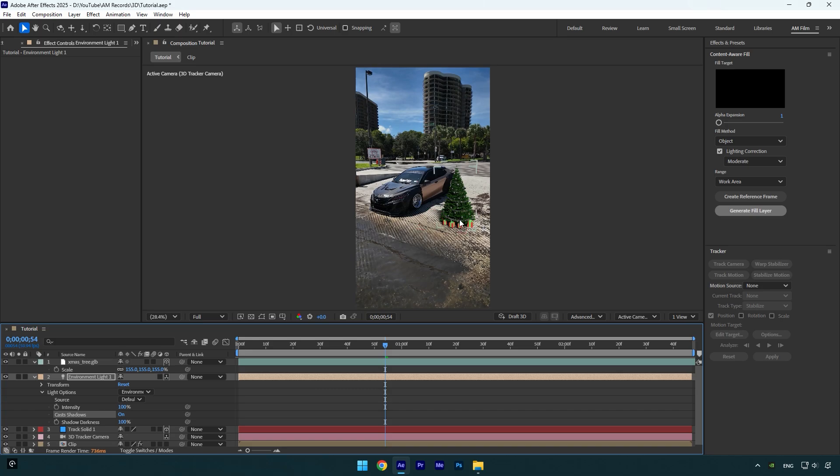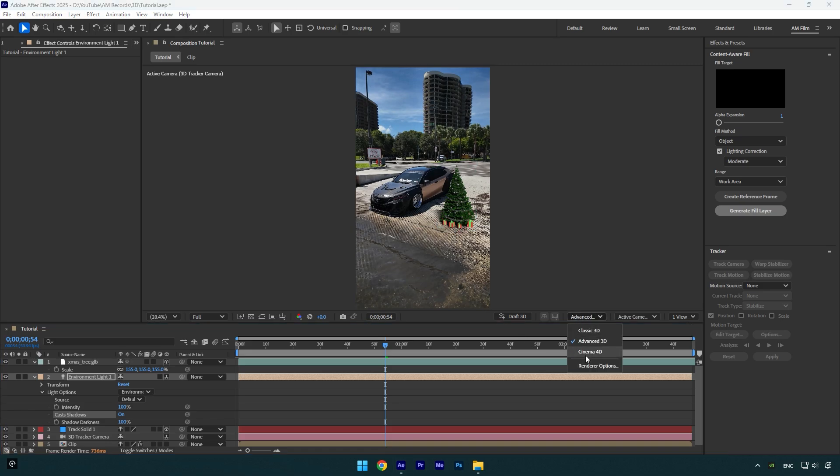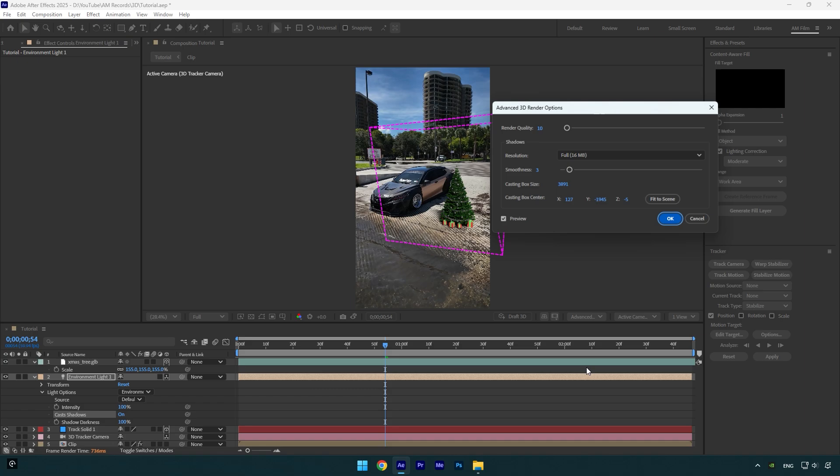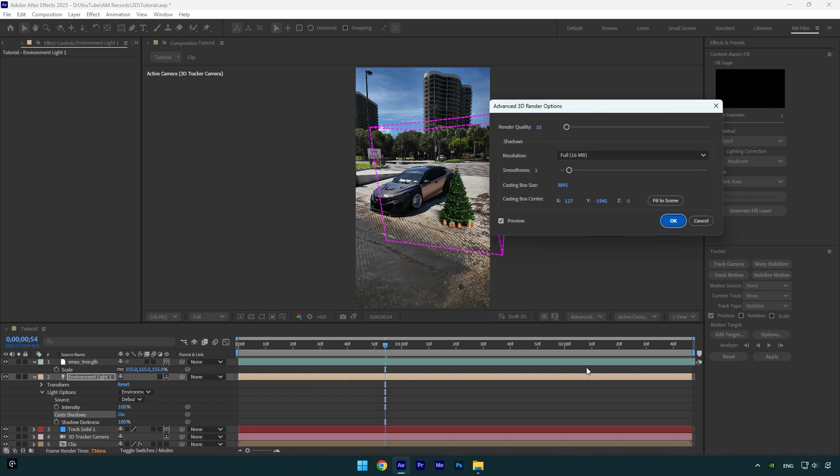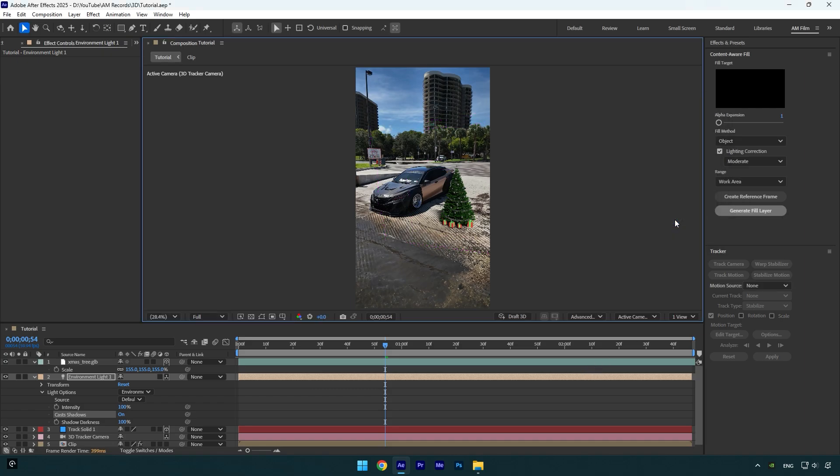Sometimes shadows are not visible after these steps. Don't panic and let me show you how to fix it. Under your preview, click on advanced 3D here and then click on render options. In this tiny window, make sure to click on fit to scene and then hit OK. This will bring your shadows immediately.